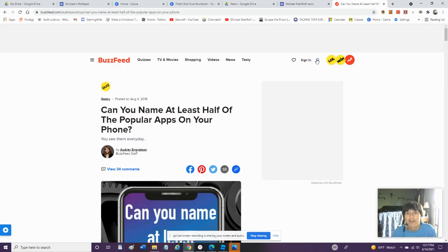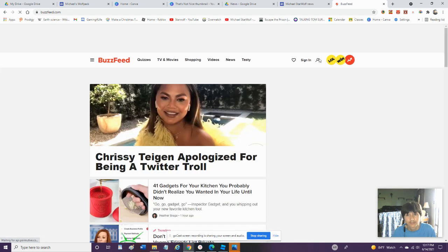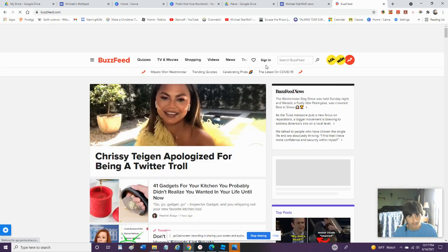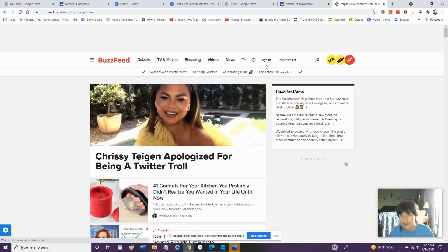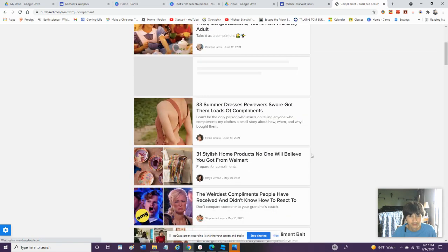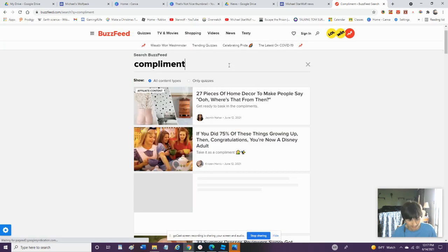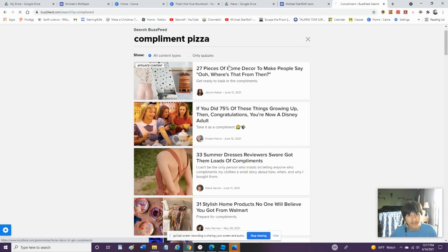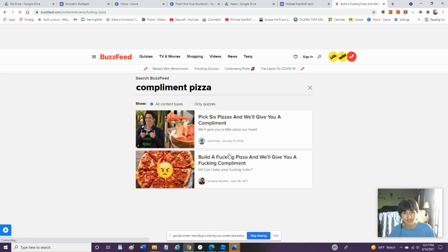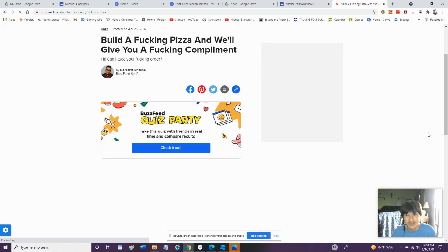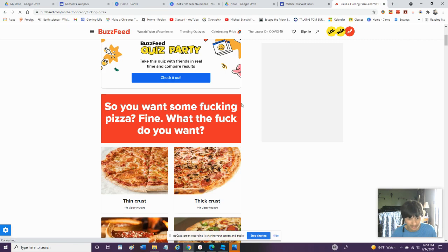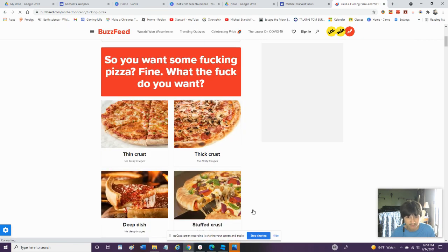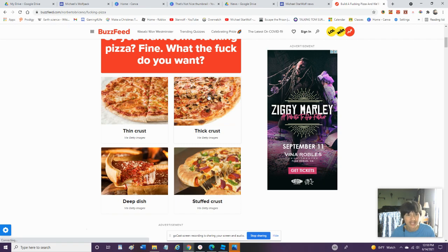Now let's try some compliment quizzes. We're going to try a pizza edition. I think I found a pizza edition. Alright. Build a pizza and we'll give you a compliment. There's going to be swearing. I'm going to try not to swear in these. Do you want some pizza? Fine. What do you want? Thin crust. Thick crust. Deep dish. Stuffed crust. I'll go with thick crust. I do not like thin crust.